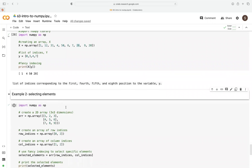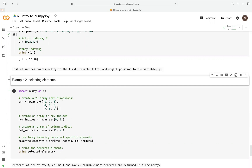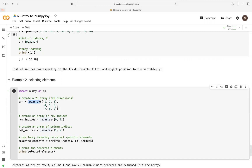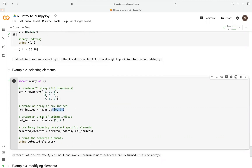Now let's look at the second example — how to select elements from a 2D array. To create a 2D array, we use the numpy.array function. We pass a list of numbers to create a 3x3 dimension — 3 columns and 3 rows. Then we create a row of indices with values 0 and 2, assigned to an array called row_indices. We also create another array of column indices with values 1 and 2, called col_indices.